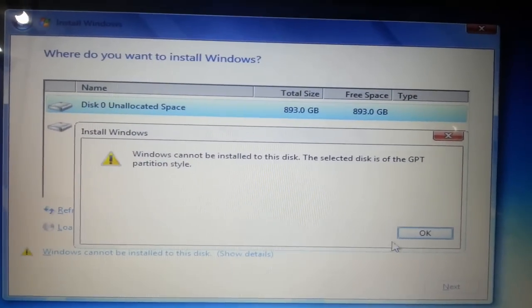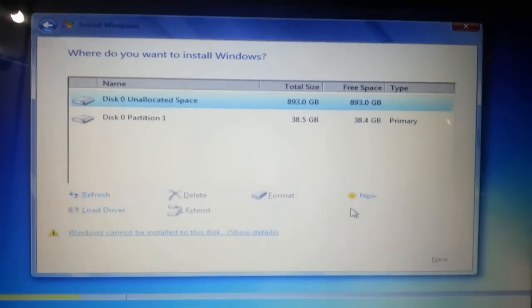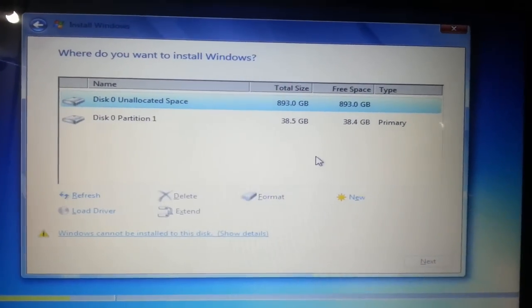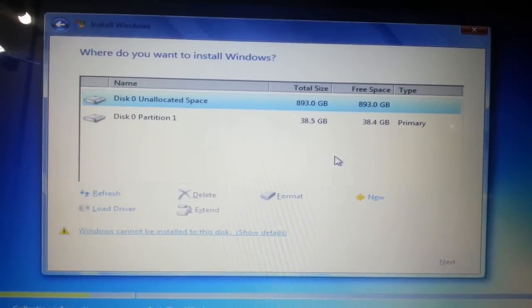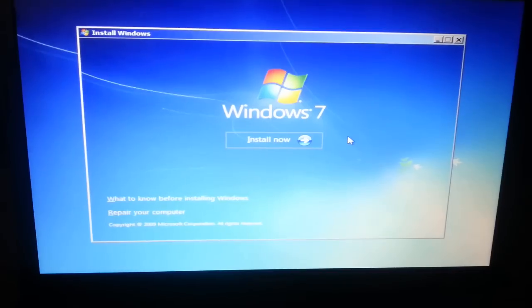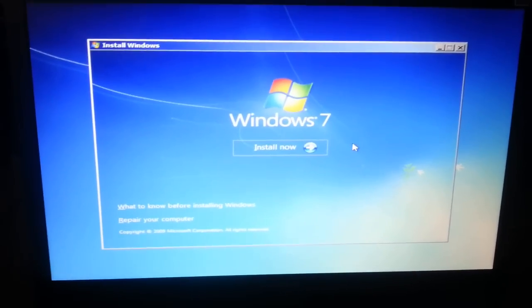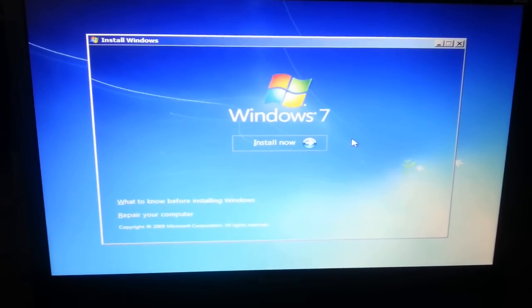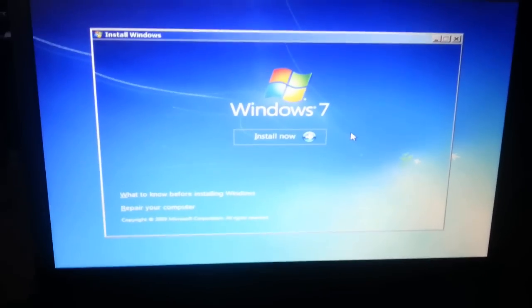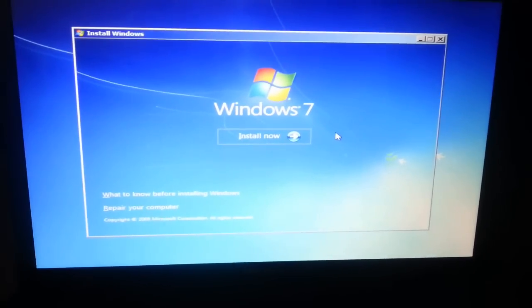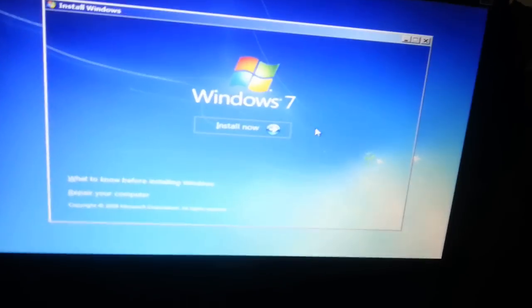So today we're going to solve this problem. I'm going to show you how to fix the problem I showed you before.